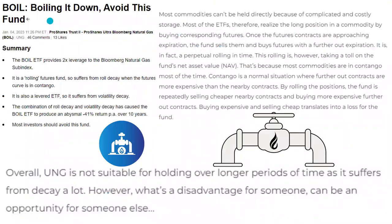Based off this headline — 'BOIL: Boiling It Down, Avoid This Fund' — you can see why. The BOIL ETF provides 2x leverage to the Bloomberg Natural Gas Sub-Index. It is a rolling futures fund, and it suffers from roll decay when the futures curve is in contango. It is also a levered ETF, so it suffers from volatility decay. The combination of roll decay and volatility decay has caused the BOIL ETF to produce an abysmal negative 41% over the ten years. Most investors should avoid this fund.